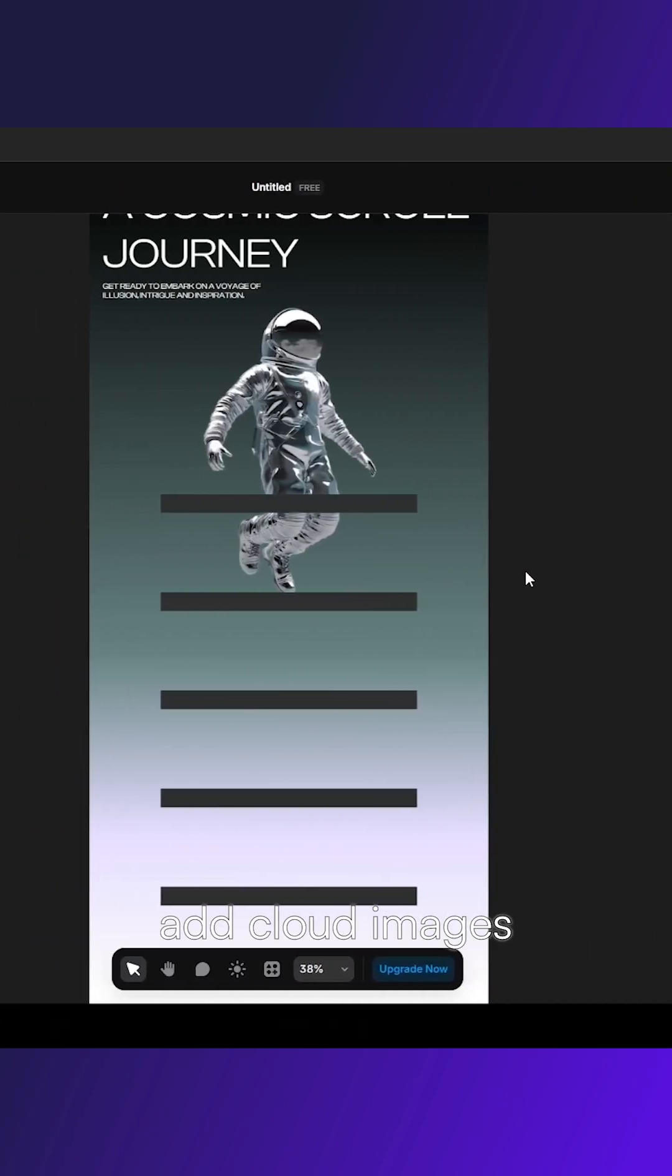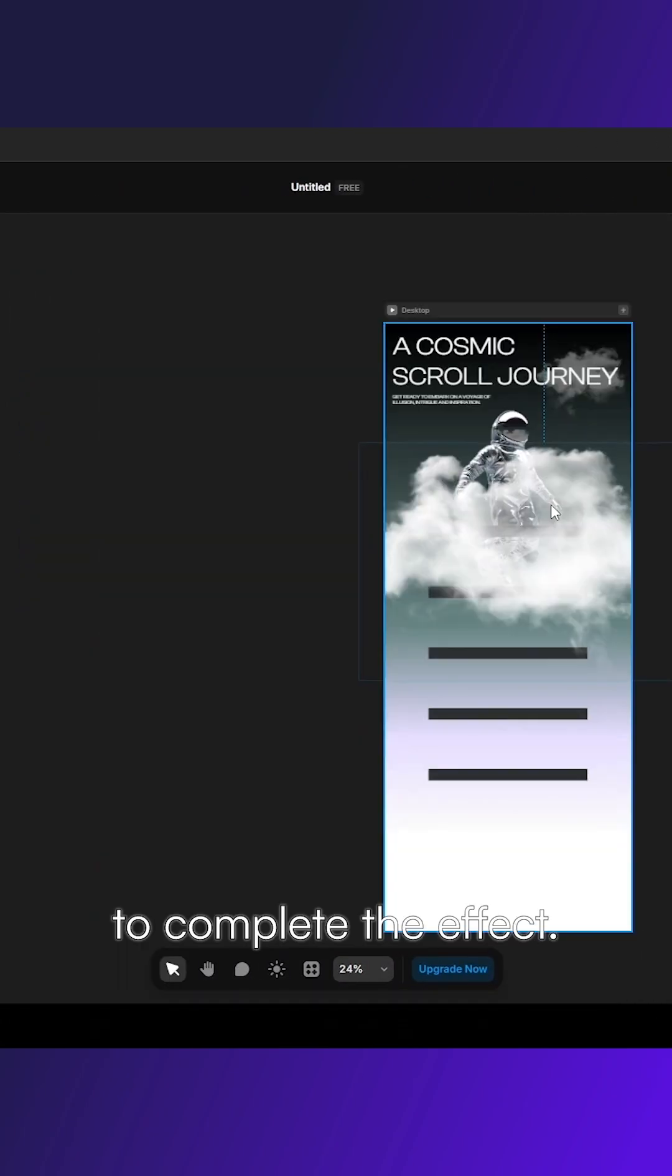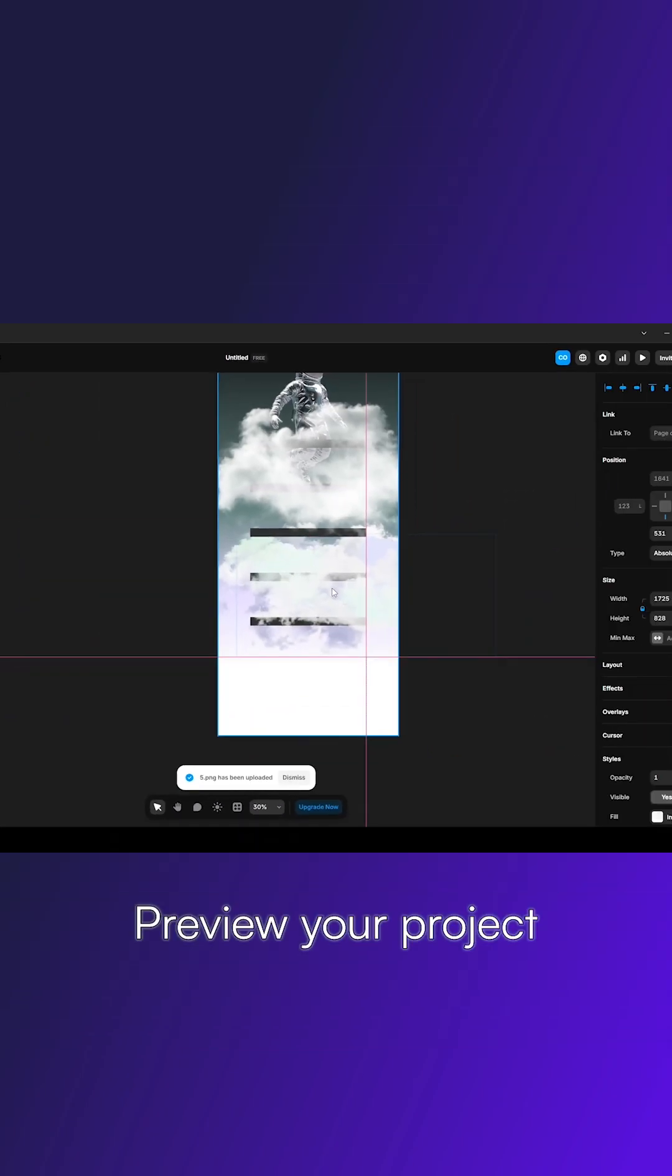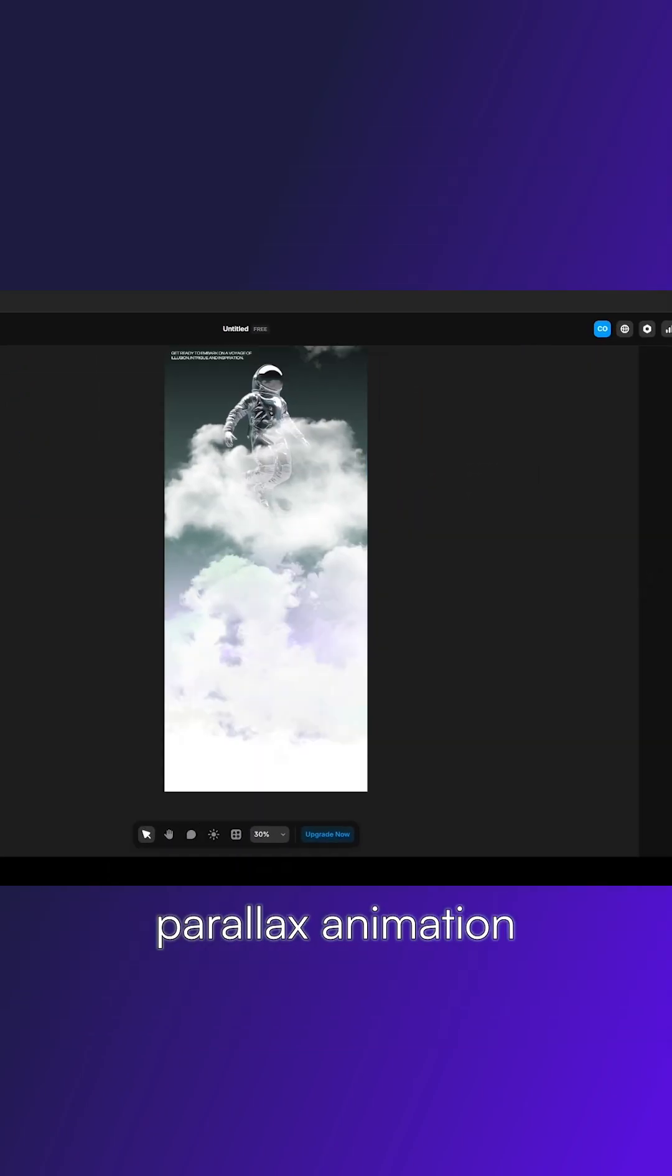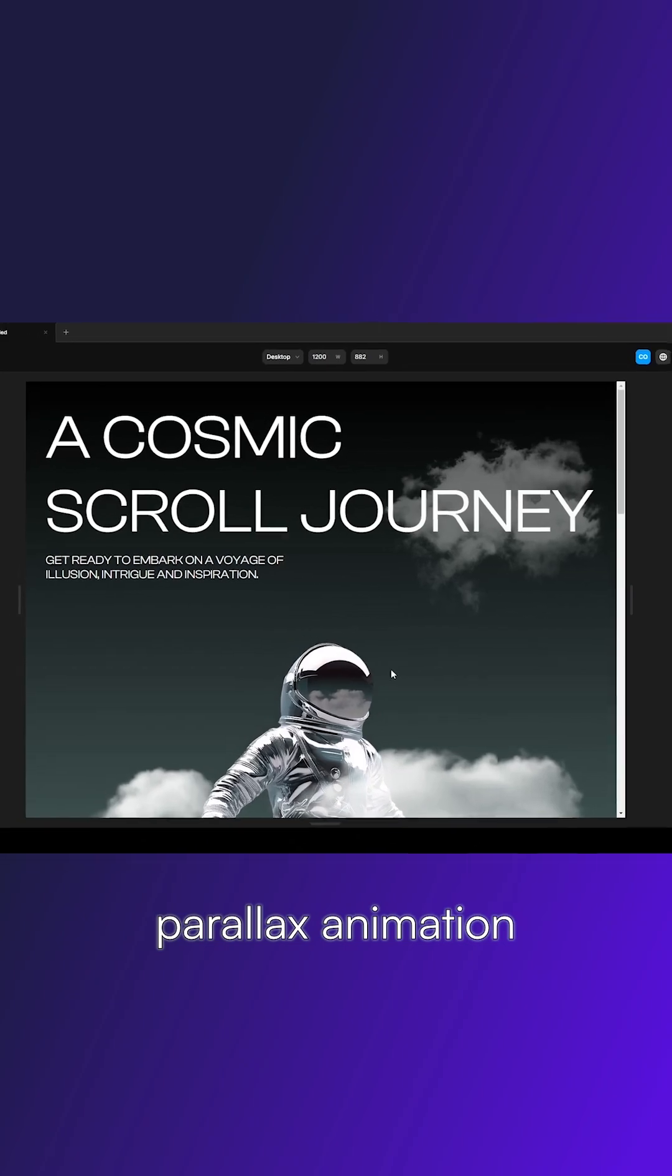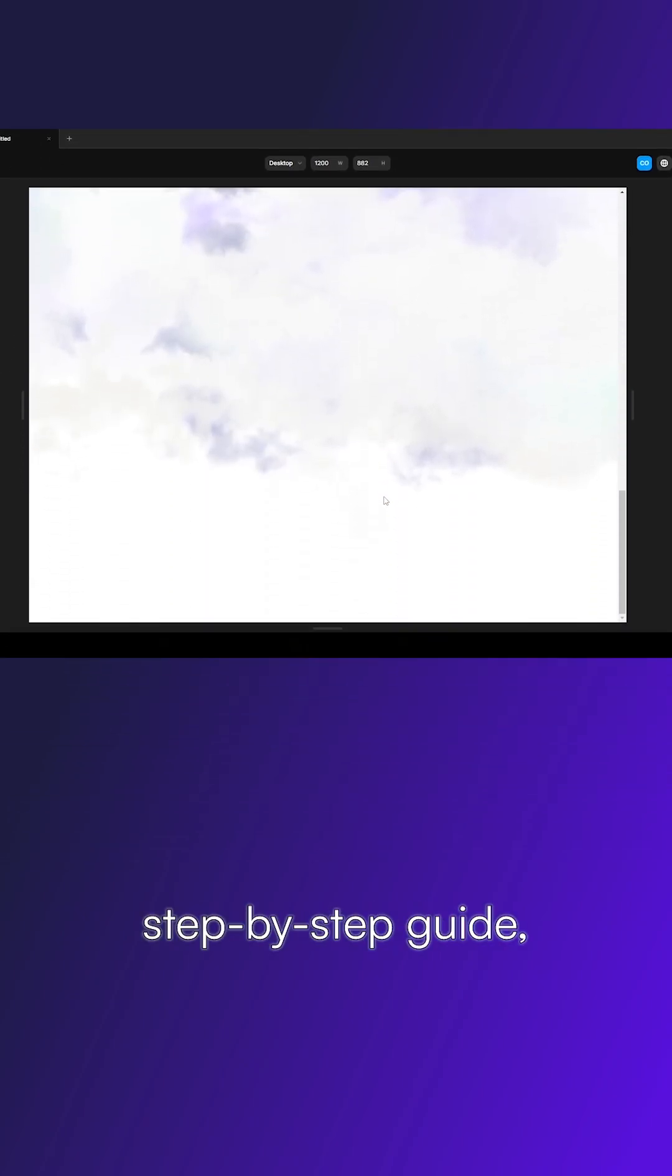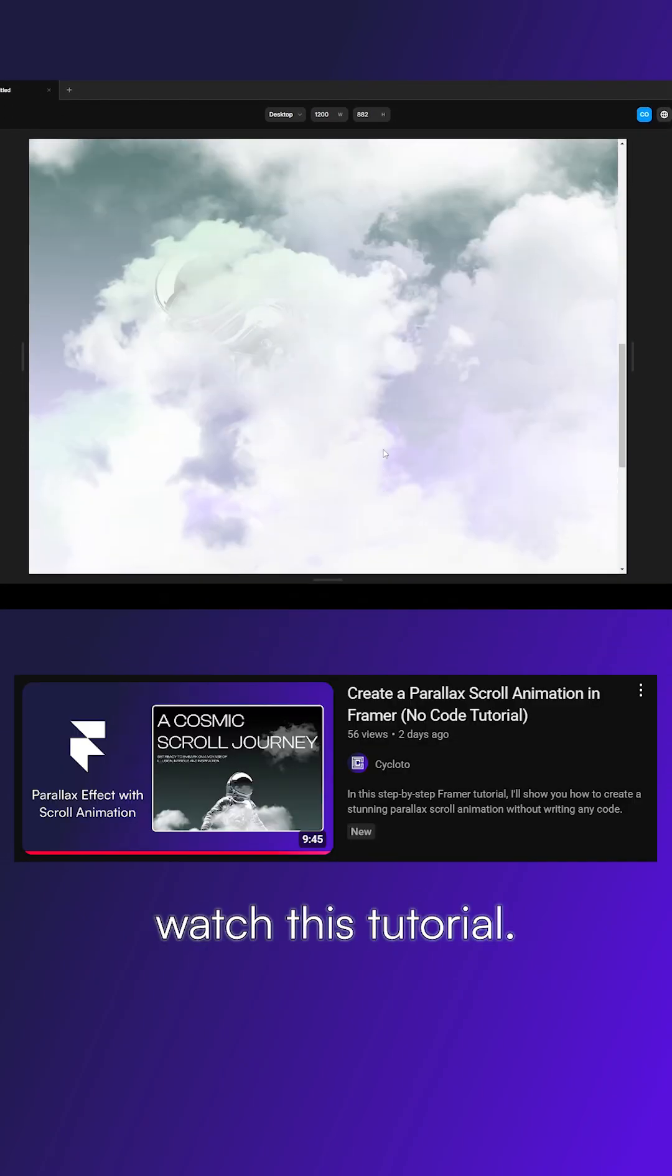Finally, add cloud images to complete the effect. Preview your project to see the parallax animation in action. For a complete step-by-step guide, watch this tutorial.